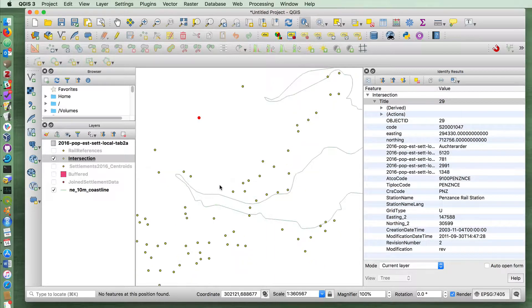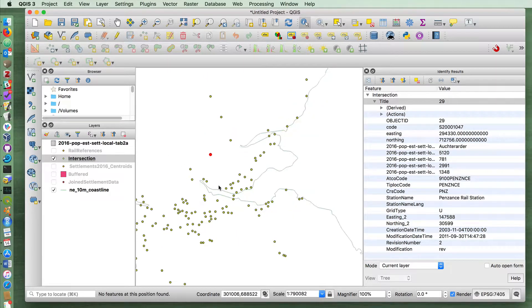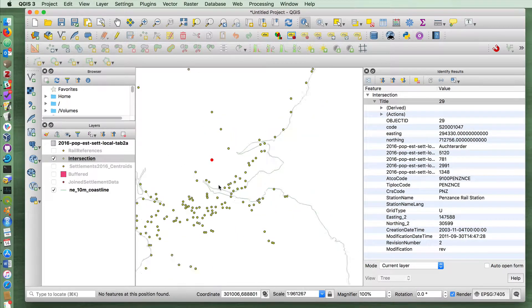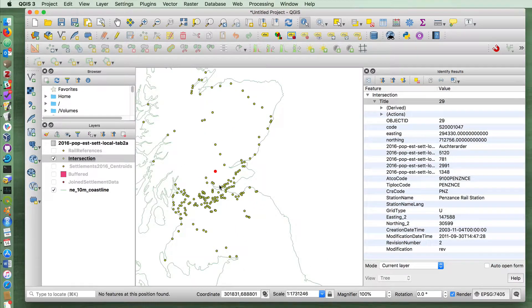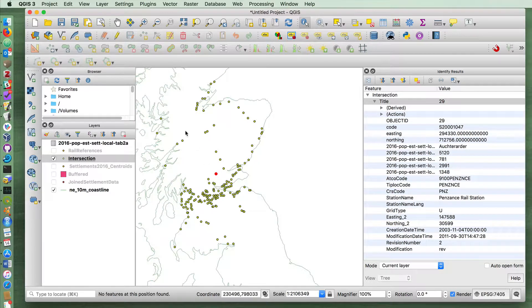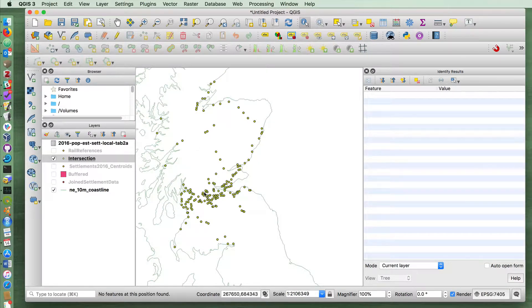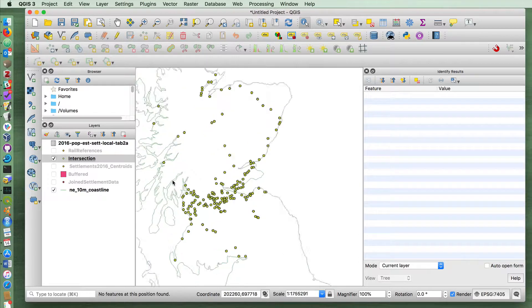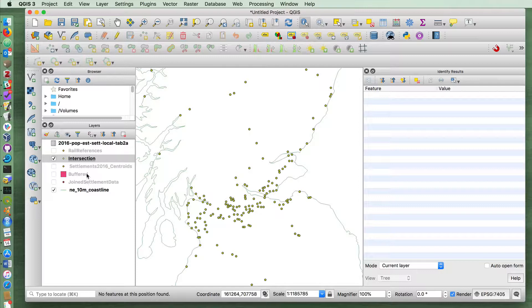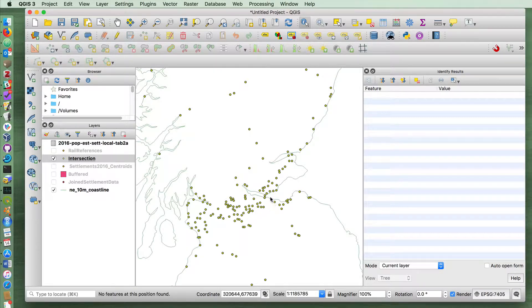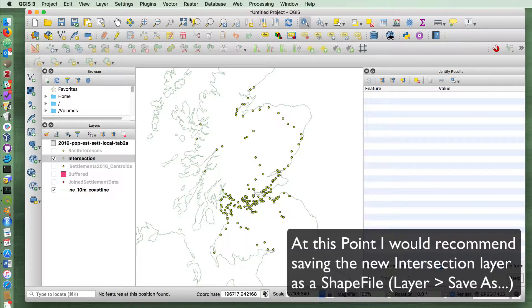But for our purposes, if we're not terribly interested in the exact stations that each of these points are connected to, but just want to identify those that are within a certain range, our job is essentially done here. I can then get rid of these other layers if I want and perform various exercises on this.